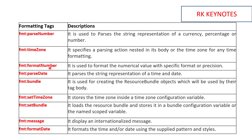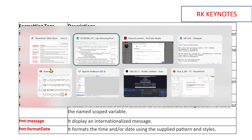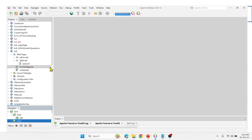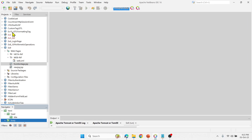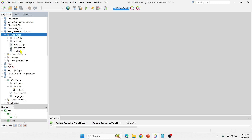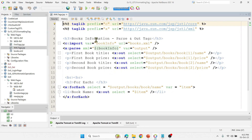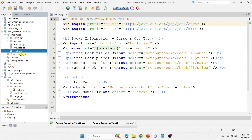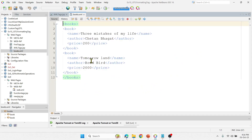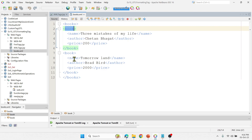Now let's move to NetBeans and implement the tags we discussed. I've already created a file. First, let's explore XML tags — you can see this is the XML tag JSP file. I'm going to implement some concepts related to books from the file books.xml, which is a separate XML file.